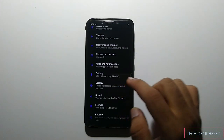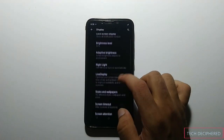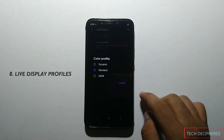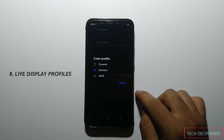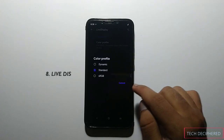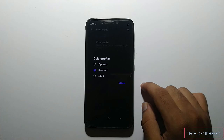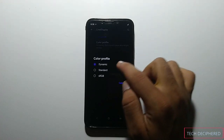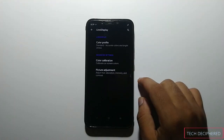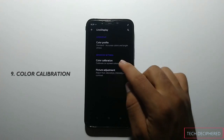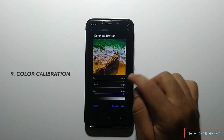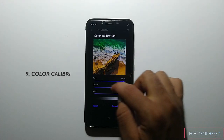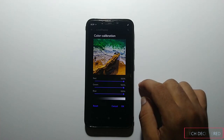In 7.5, if we go to the display section, there are 3 color profiles set up: Dynamic, Standard, and sRGB. These three profiles can alter the colors. Plus, you will find a color calibration option where you can set up color saturation, green, red, and blue as per your choice.